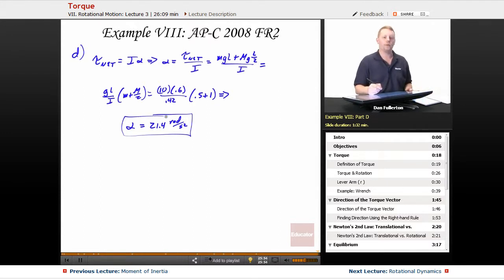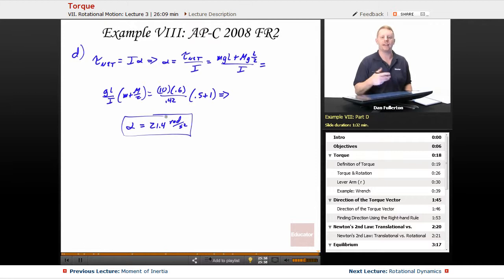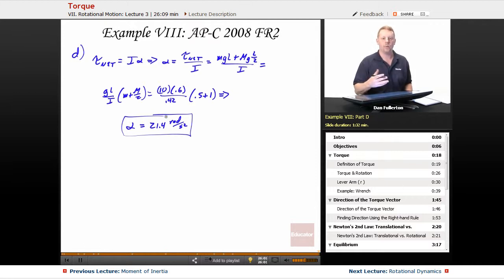Hopefully that gives you a good feel for torque and Newton's second law for rotating objects. We'll get more into that in the next lesson on rotational dynamics. Thanks for watching Educator.com — make it a great day everyone.